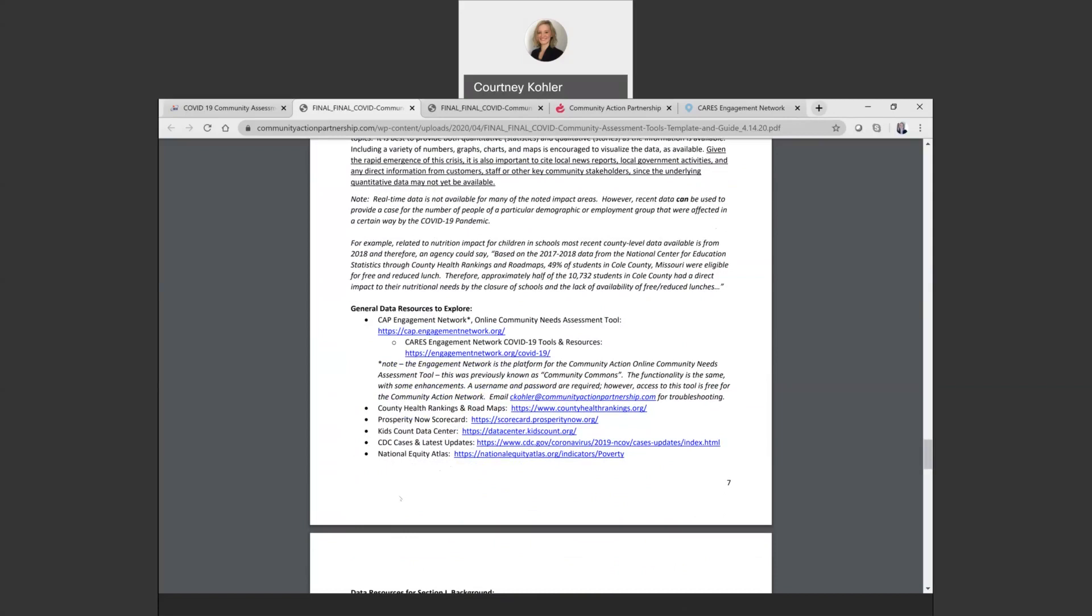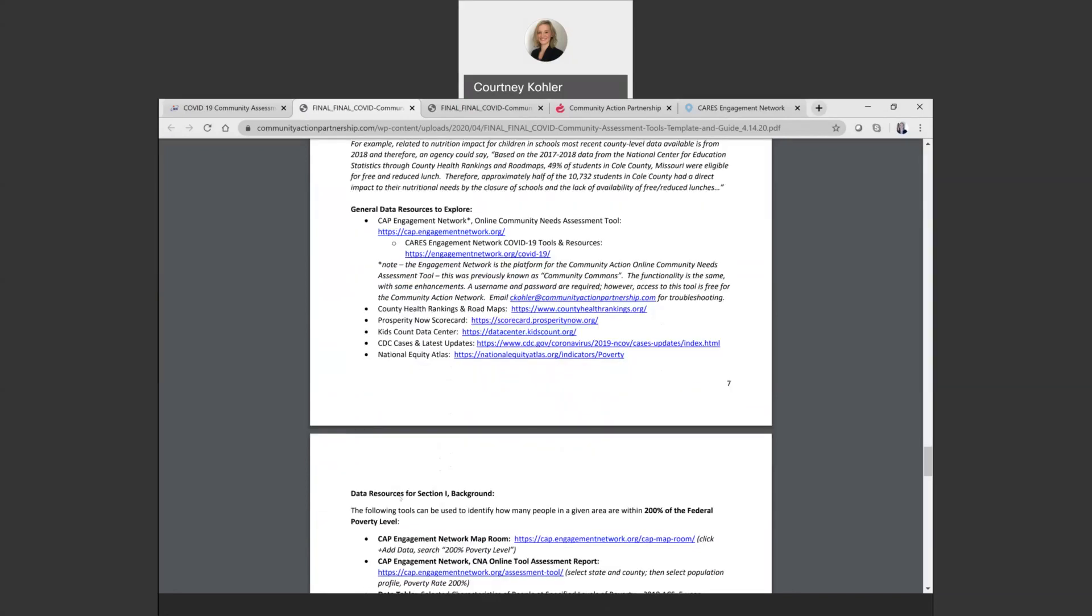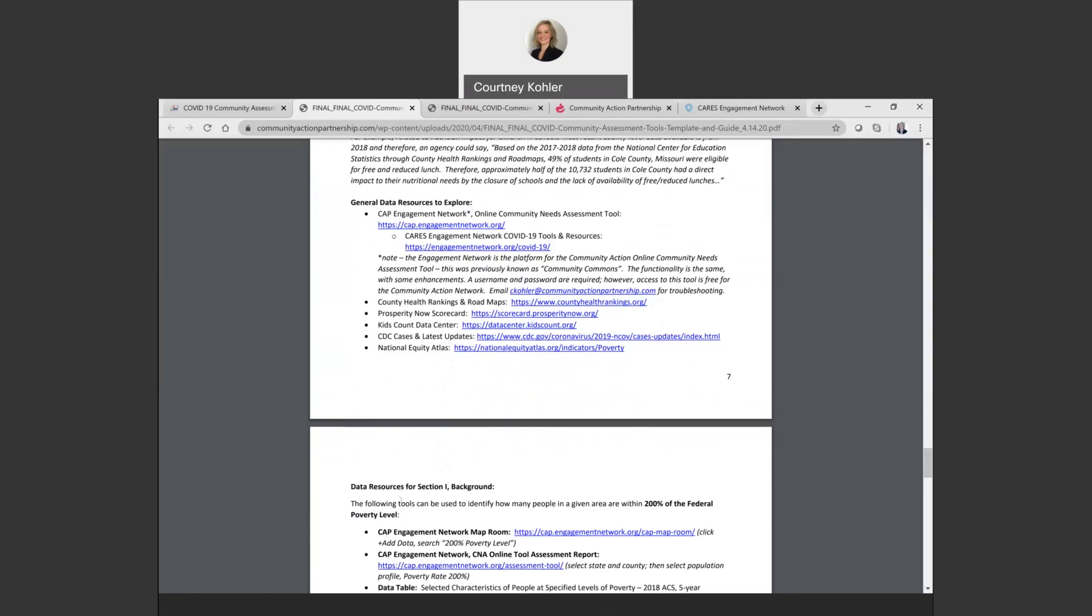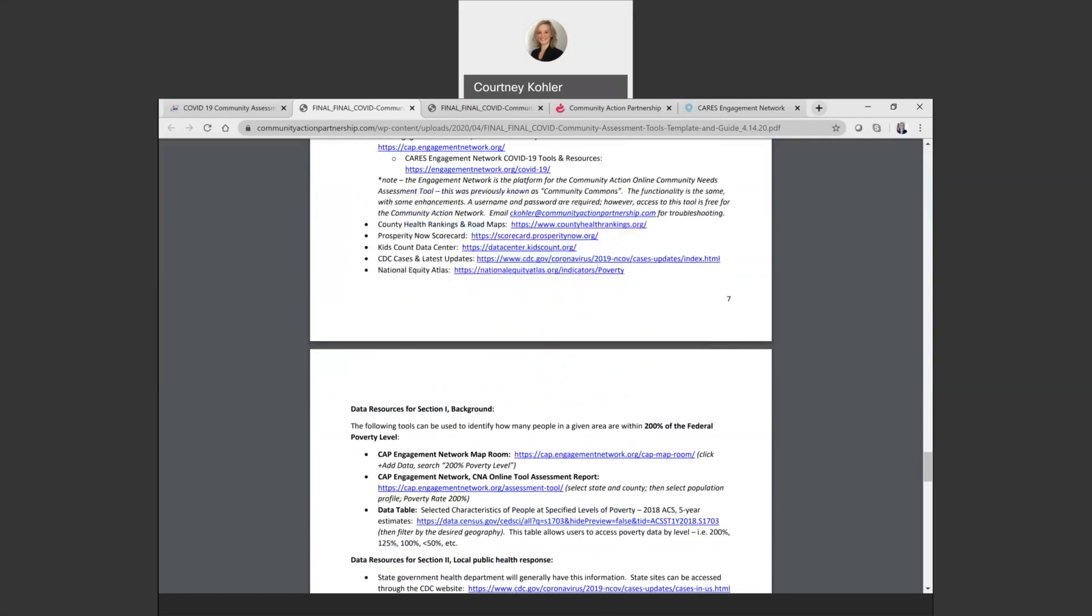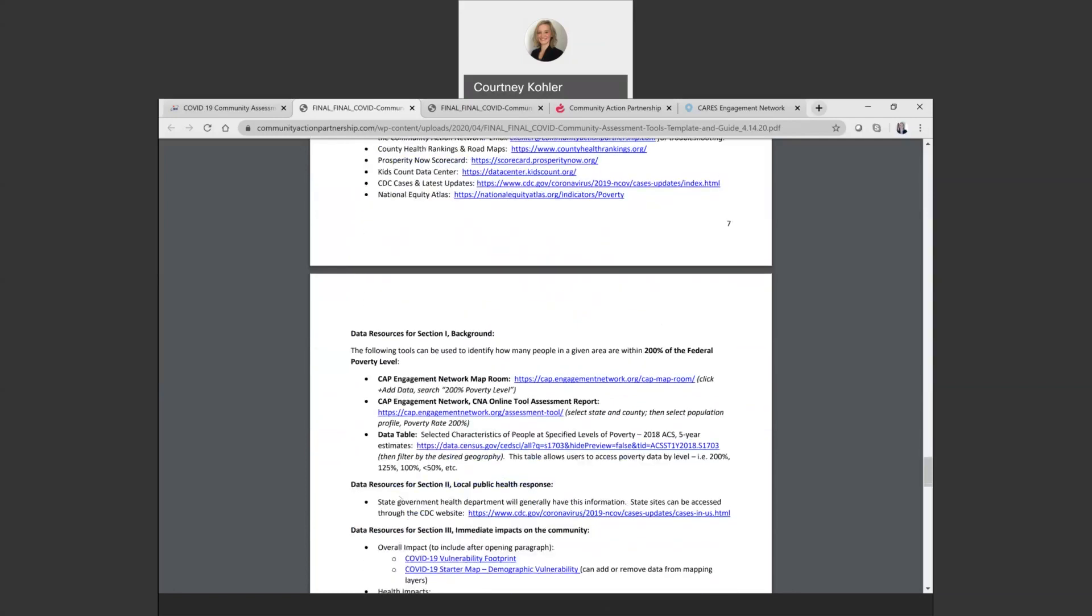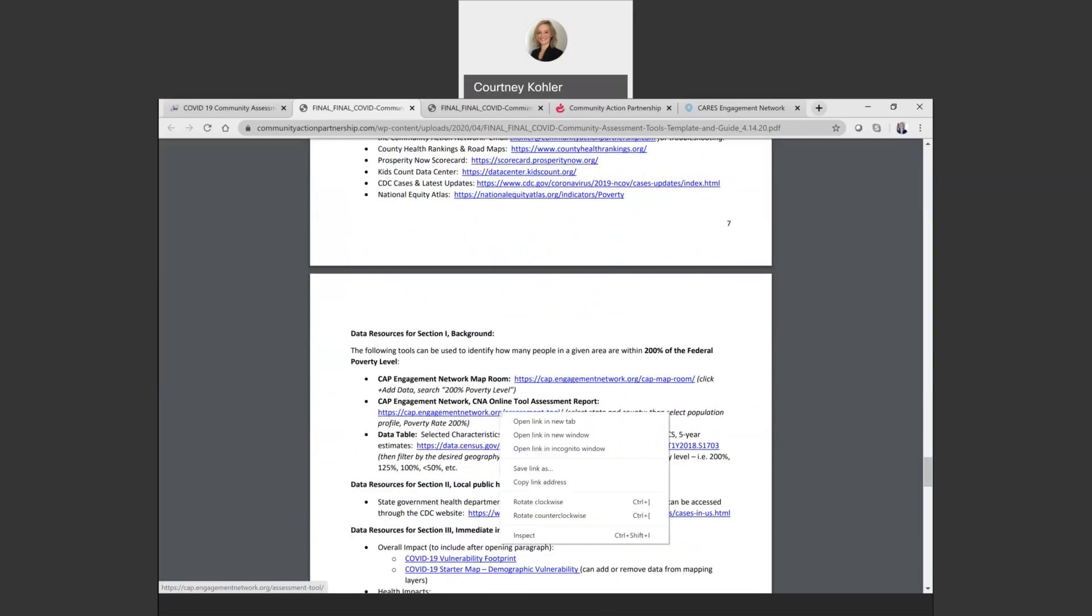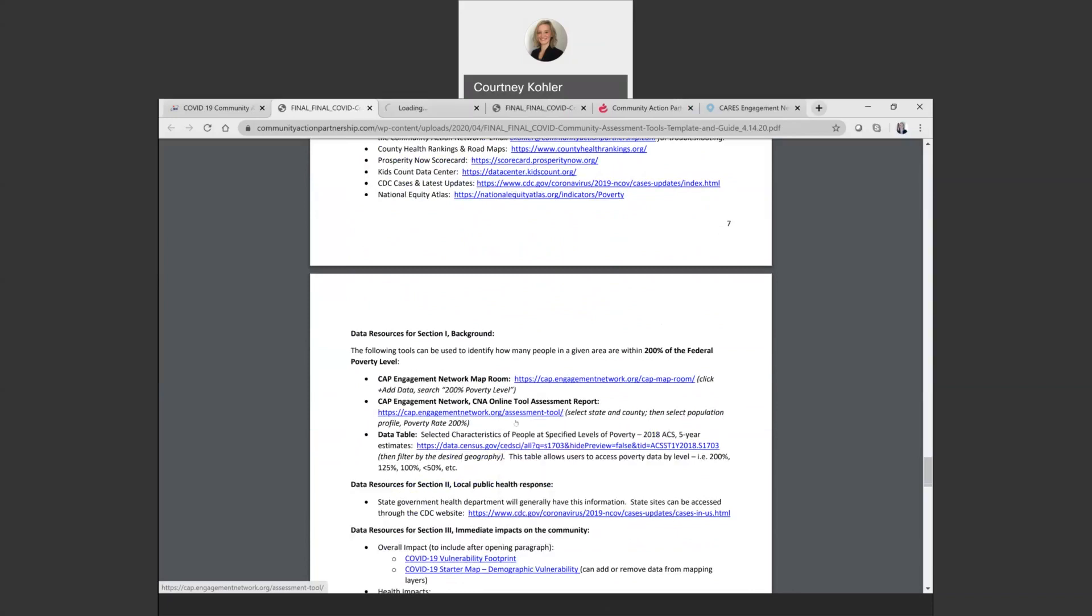The CAP engagement network is one of the tools that is listed here, and it's a tool that many agencies already use to collect much of the secondary quantitative data for the regular community assessment process. Specifically for purposes of the supplemental funding, we've added an indicator within our report for finding out the number of people in your local area that are within 200% of the federal poverty level. You'll see that section here. You can access that either through the map room or through our assessment report. Once you go into this assessment report, I'll go ahead and pull that up here in a new tab. You will need to log in at the home page to be able to access this.